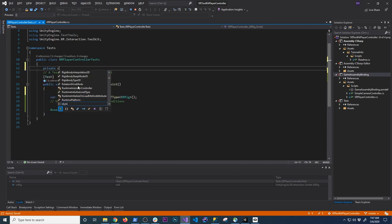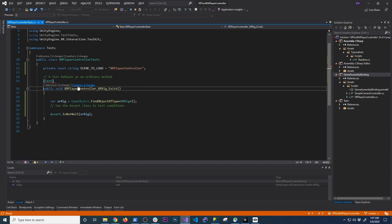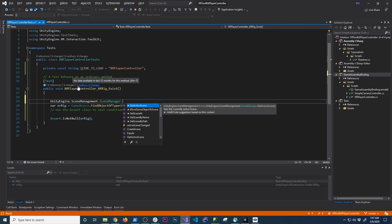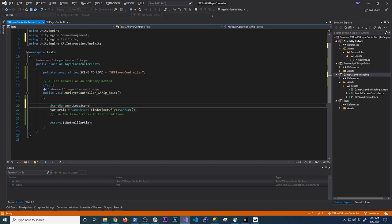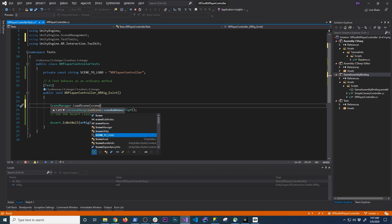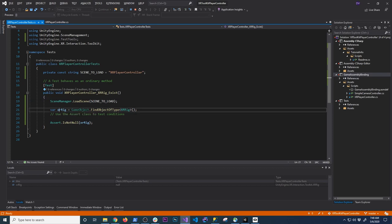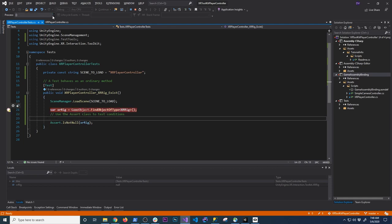I'm going to add a private const string called 'sceneToLoad' set to 'XR Player Controller', which is what I named the scene. Then I'll use SceneManager.LoadScene with that scene name. Now the system knows to load that scene, and once it loads I'll look for the XR component. If that component is not null, the test passes. Very simple test — there's really not a lot to it.